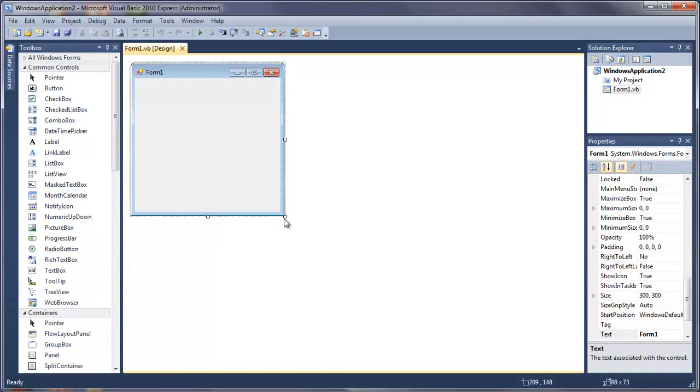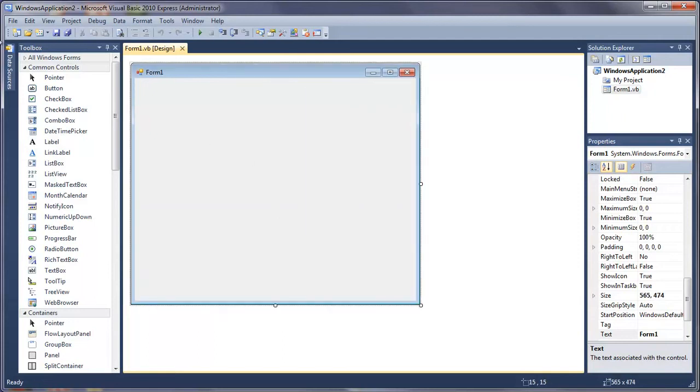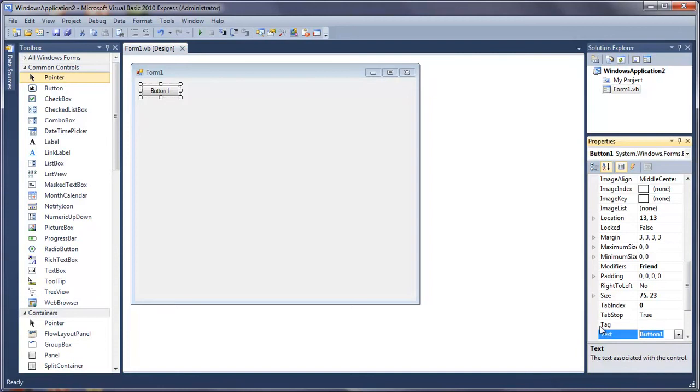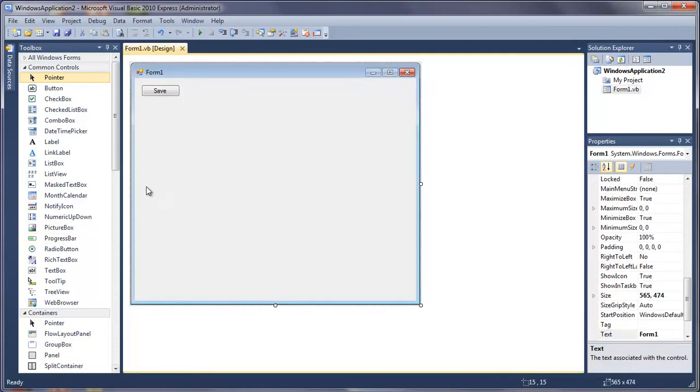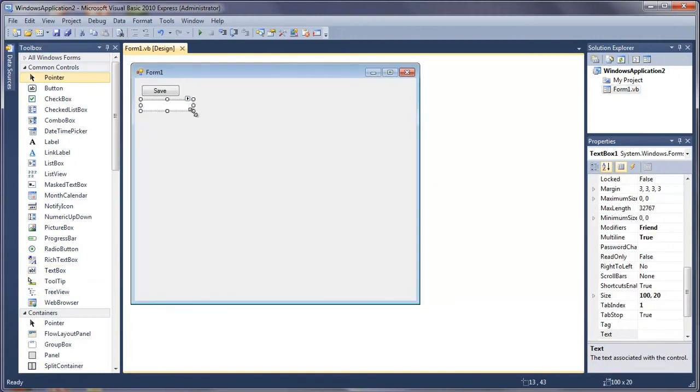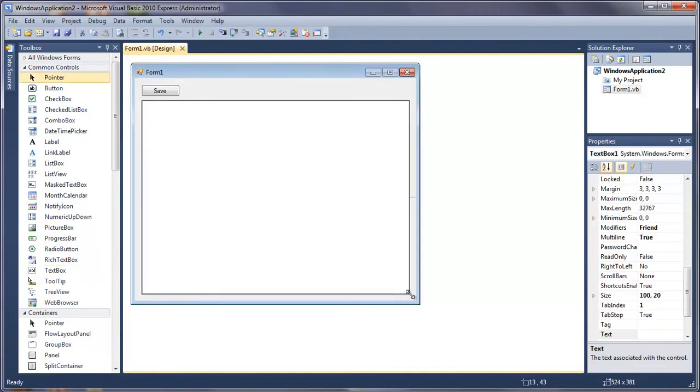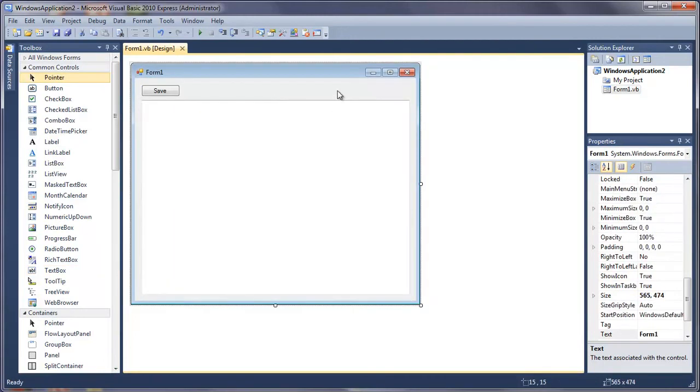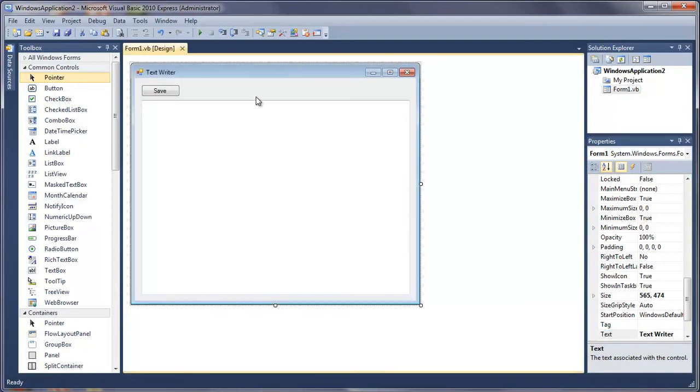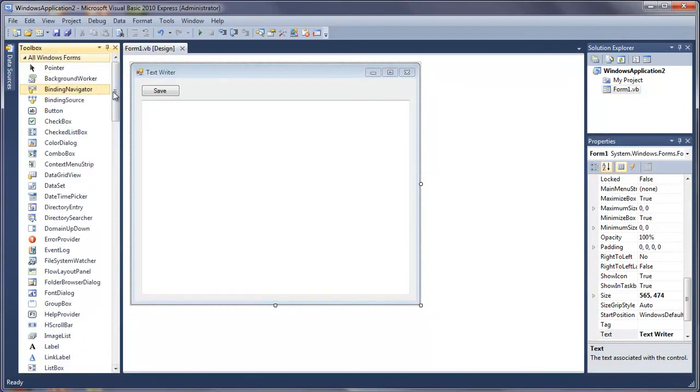So we need a save button. Change the text to save and we also need a text box. We're going to set this to multi-line as well and change the text of the form to text writer.